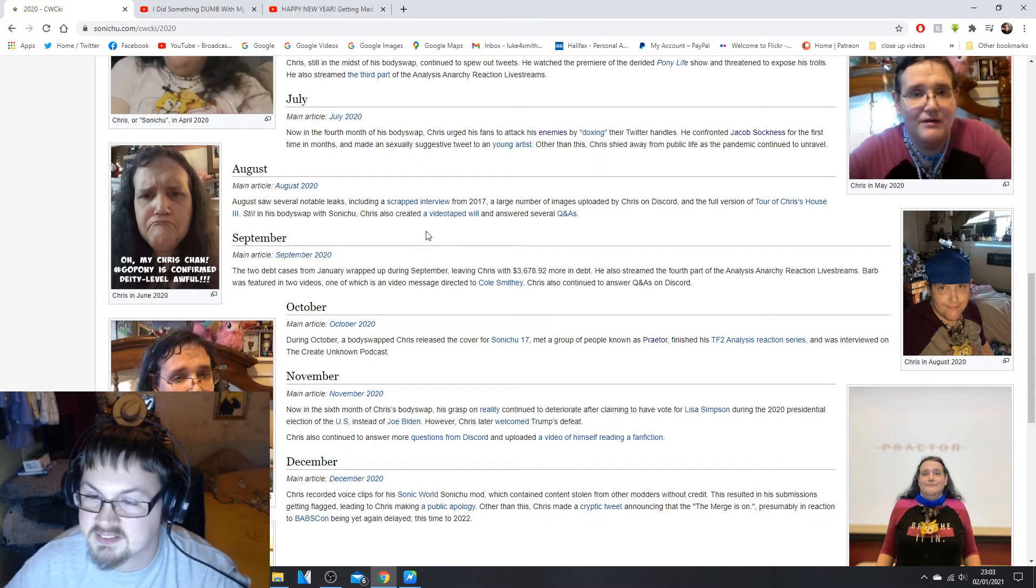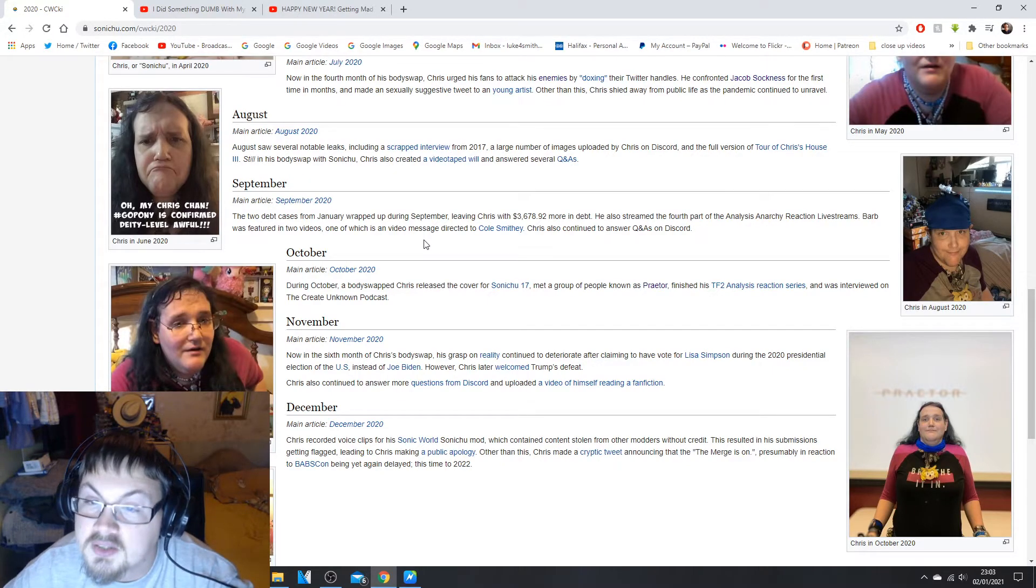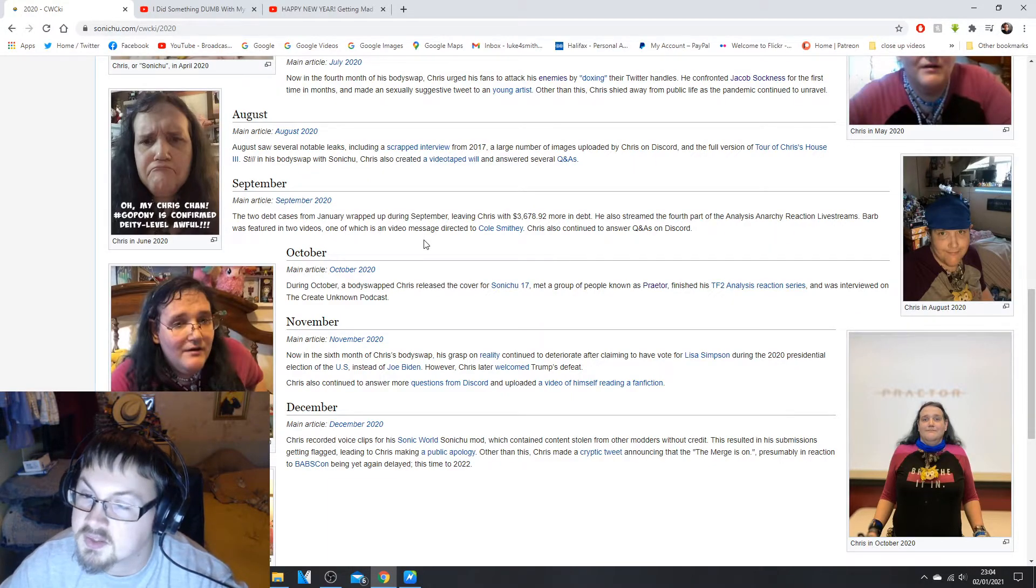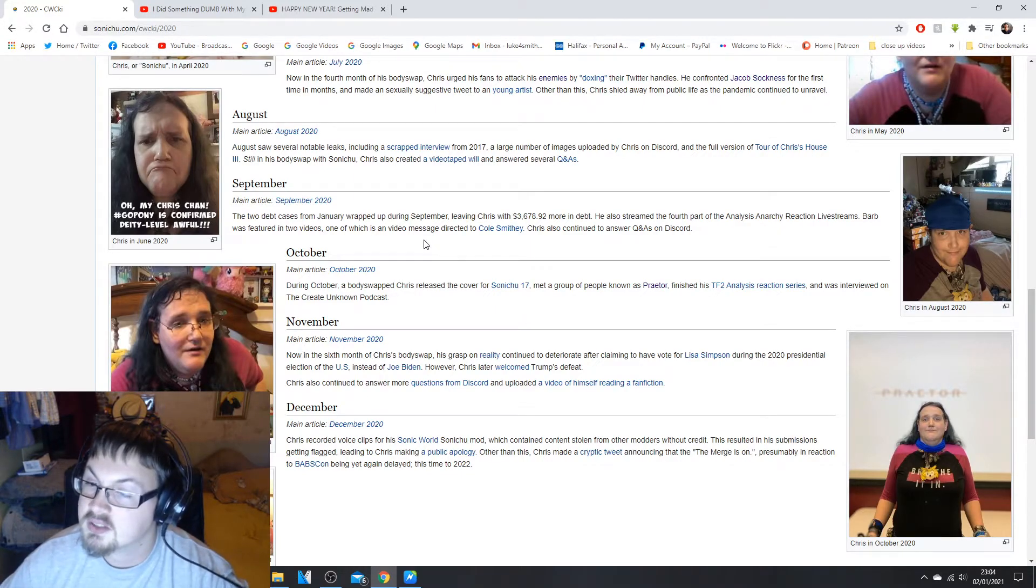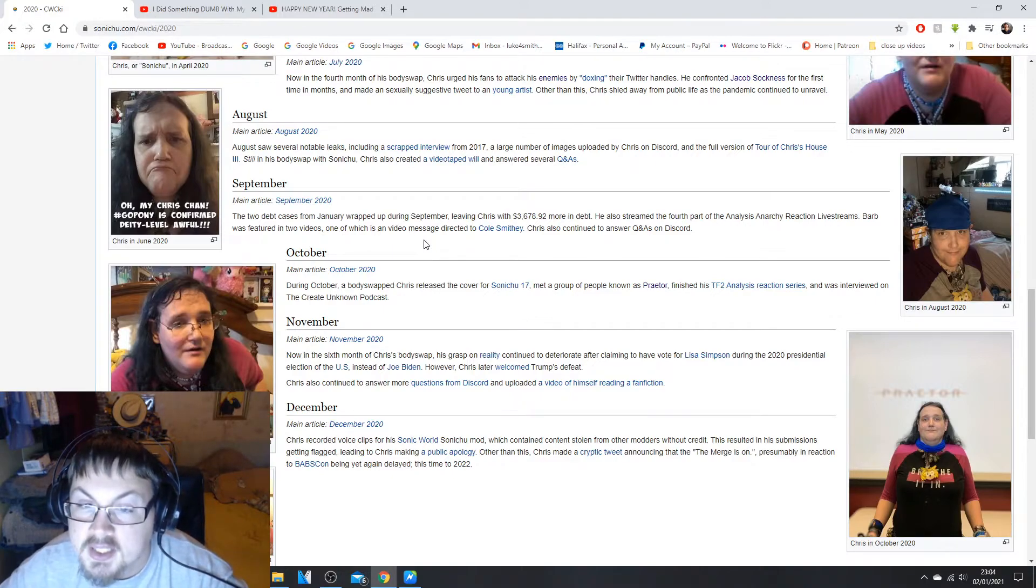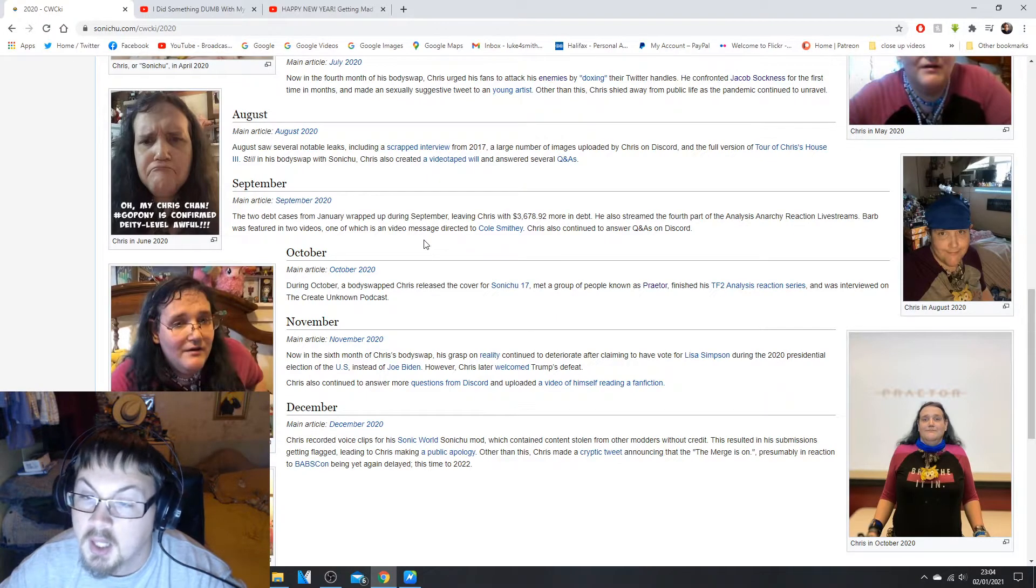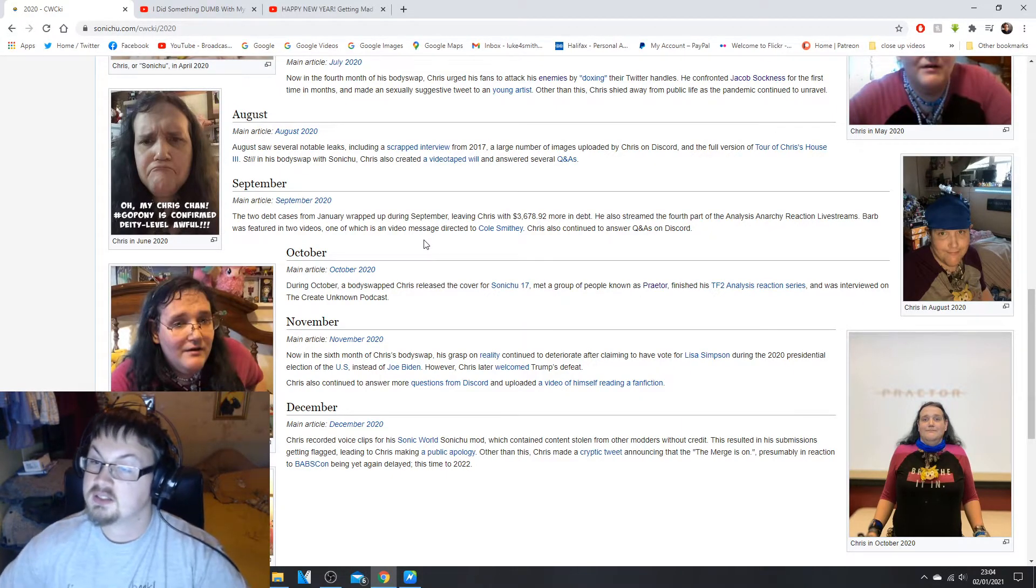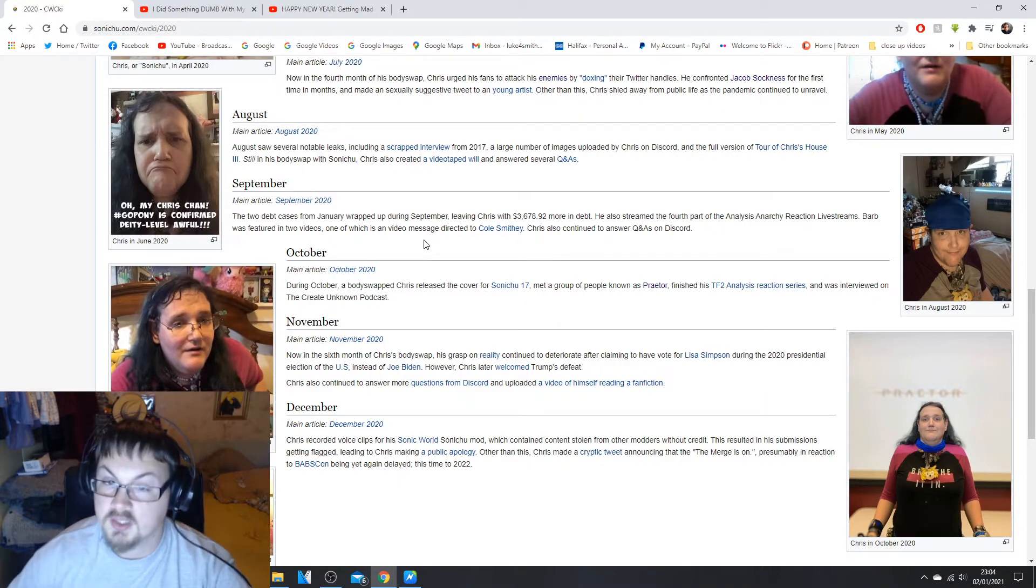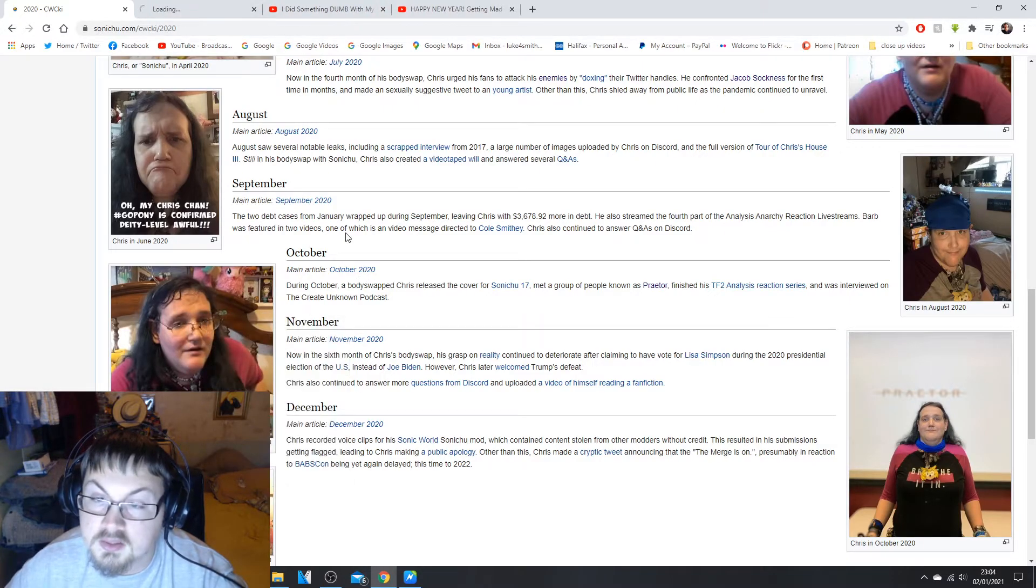In September, the two debt cases from January wrapped up during September leaving Chris with $3,678.92 more in debt. He also streamed the fourth part of the Analysis Arcany Reaction livestreams. Barb was featured in two videos, one of which was a video message dedicated to Cole Smithey. Chris also continued to answer Discord Q&As.